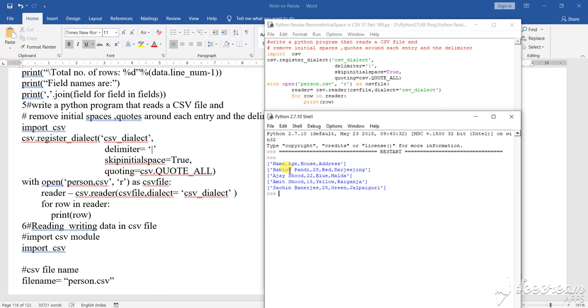Those CSV programs what I am showing you are very important. You have to practice all those programs very nicely because outside of this nothing will be there. This is what is in your syllabus and from there only you will find the answer to your questions.